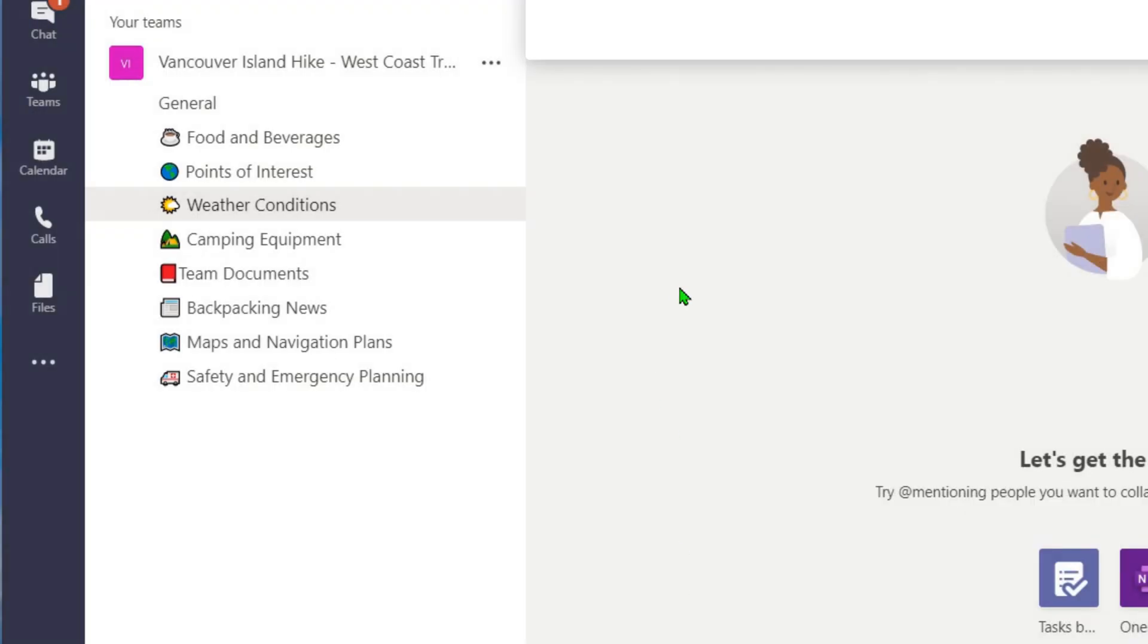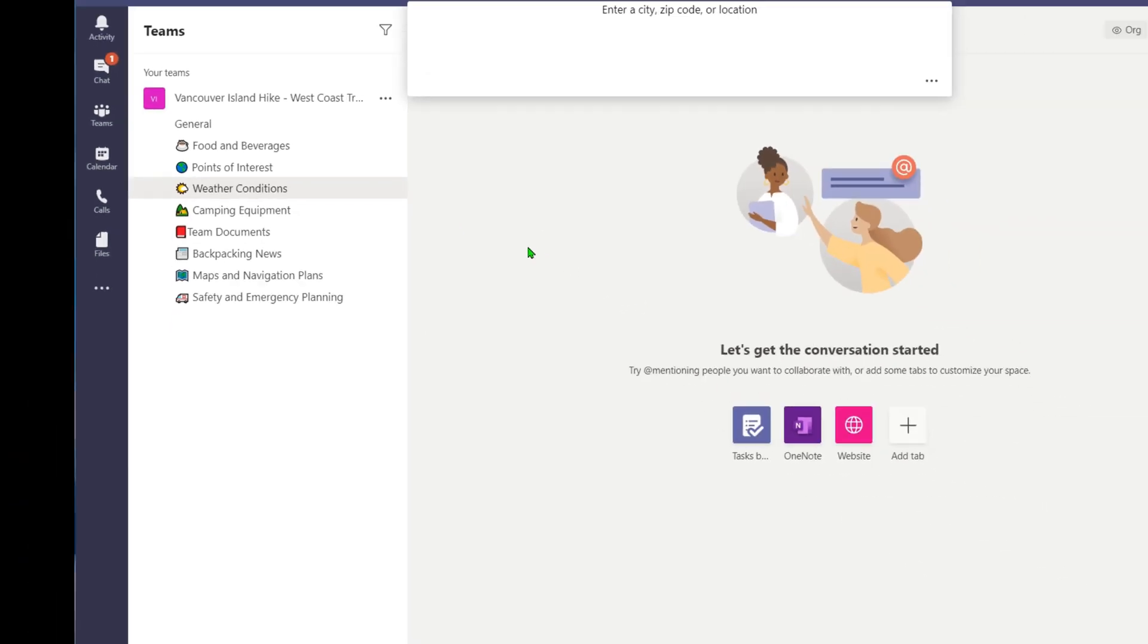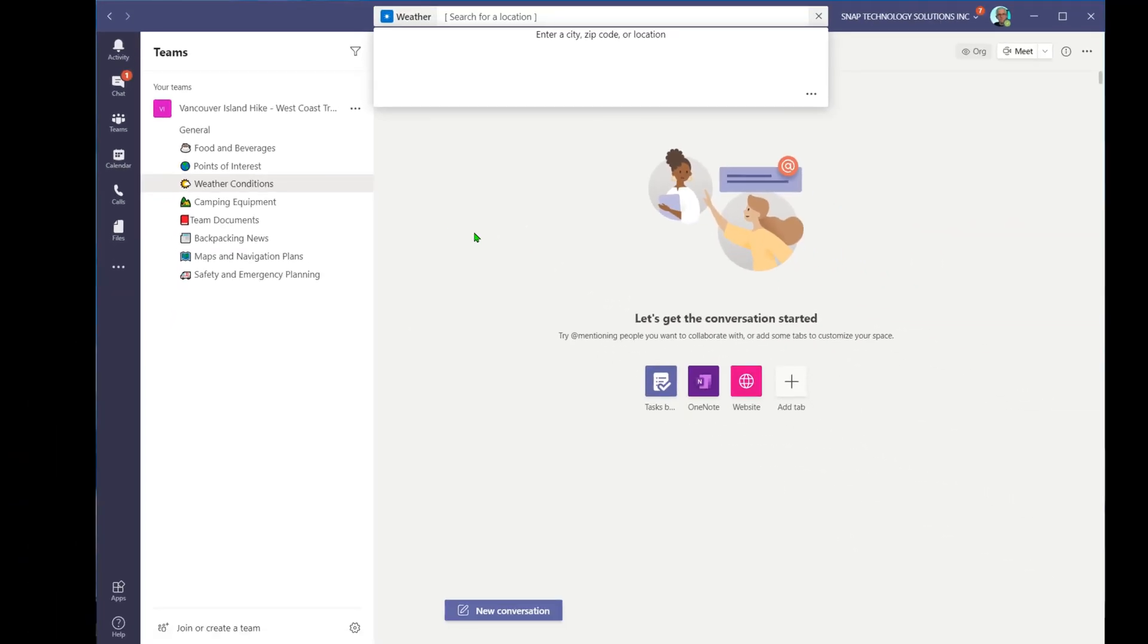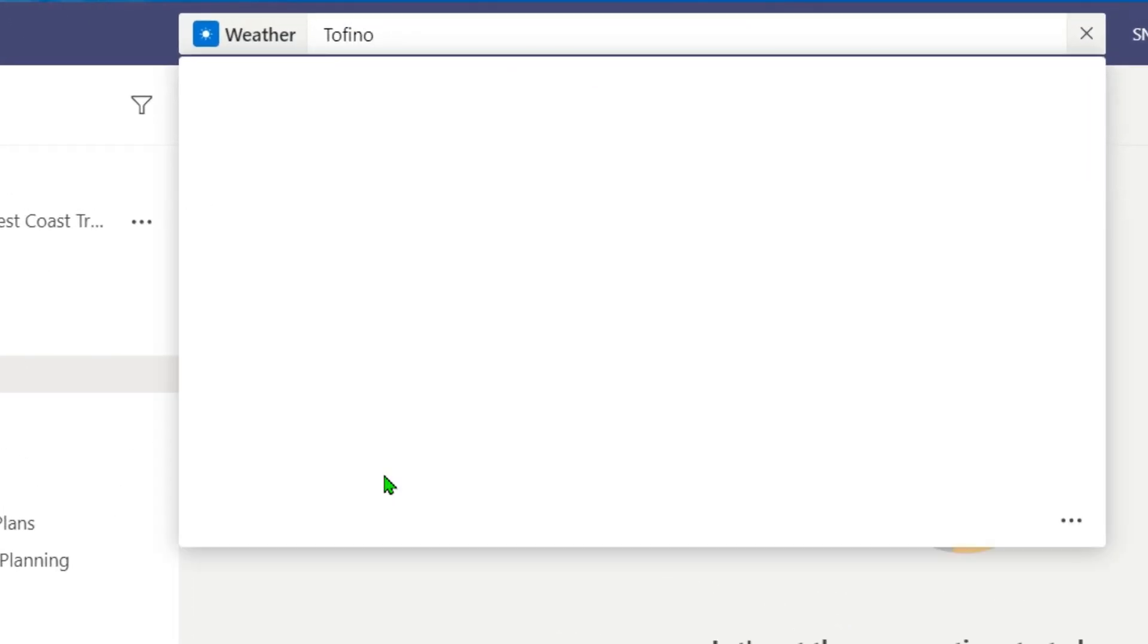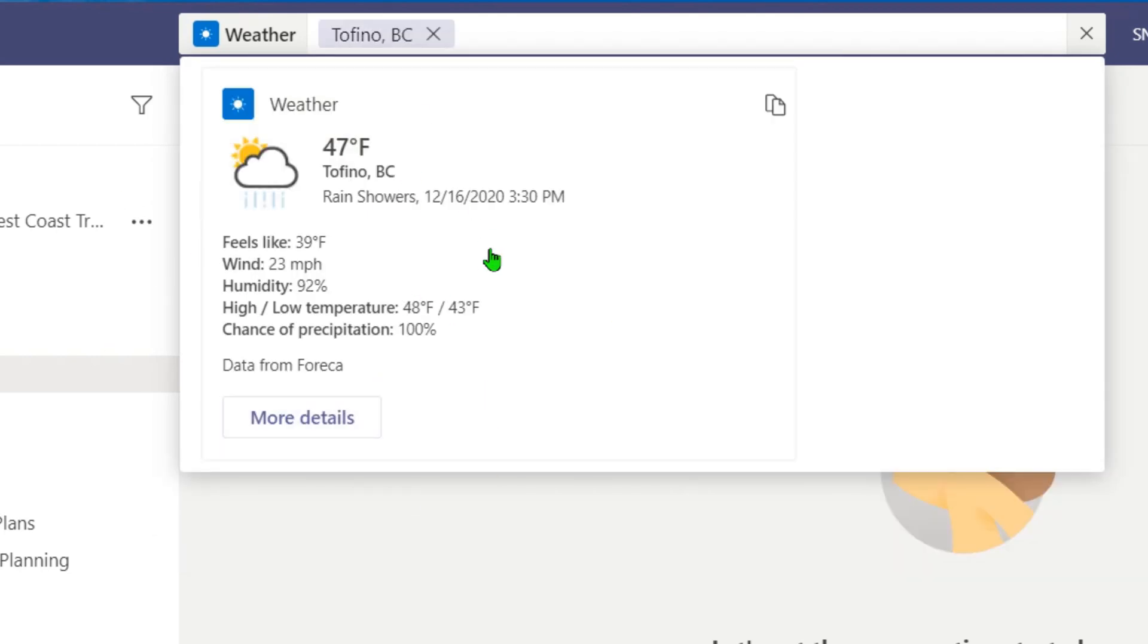I'll go in and say open, and it's going to ask me for a location. So I'm going to do Tofino, BC, which is near the West Coast Trail. And you'll see how it now gives me the weather conditions.